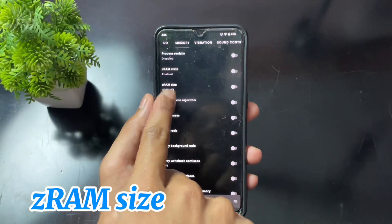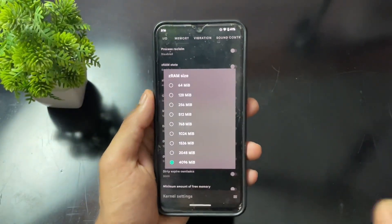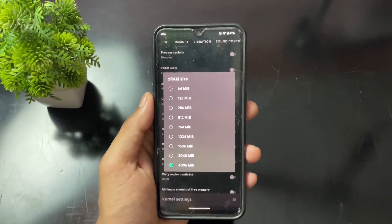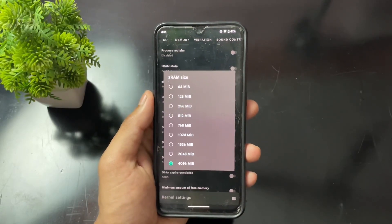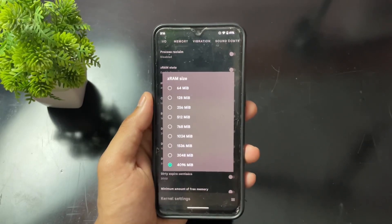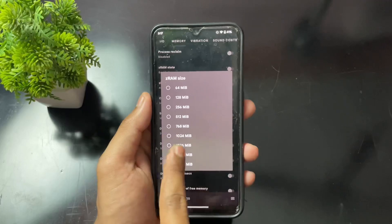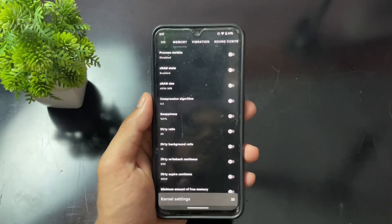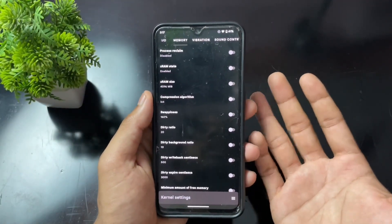In the Memory section you'll also find a ZRAM option. You can set ZRAM to 512 MB, but in some cases it may cause issues. If you face issues after setting 512 MB, leave it at default. I'm leaving mine at default because I experienced issues with 512 MB.